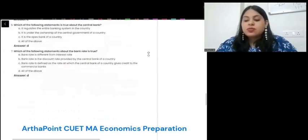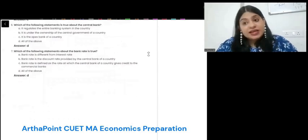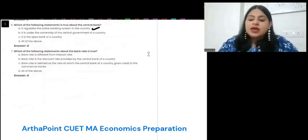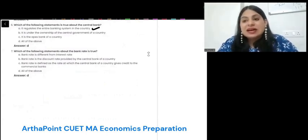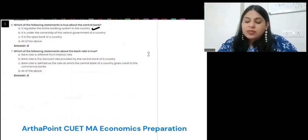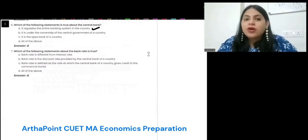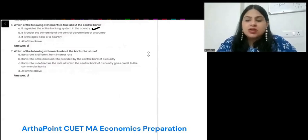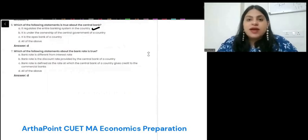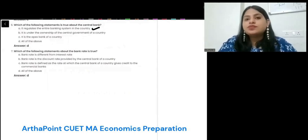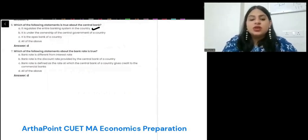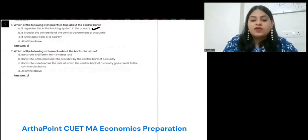Which of the following statement is true about central bank? Option A: it regulates the entire banking system in the country — correct. Option B: it is under the ownership of the central government — ideally it is an independent body, a statutory independent body which takes its own decisions, so we would not say it is completely under the ownership of the government. Option C: it is the Apex Bank of the country — that is true.